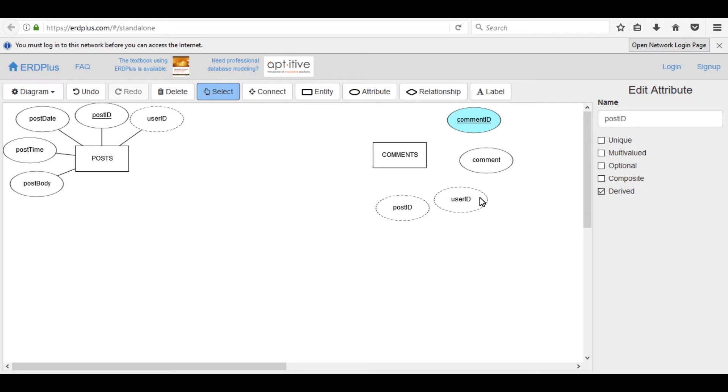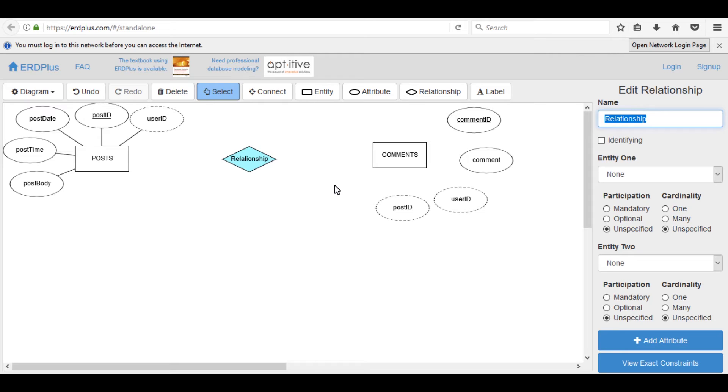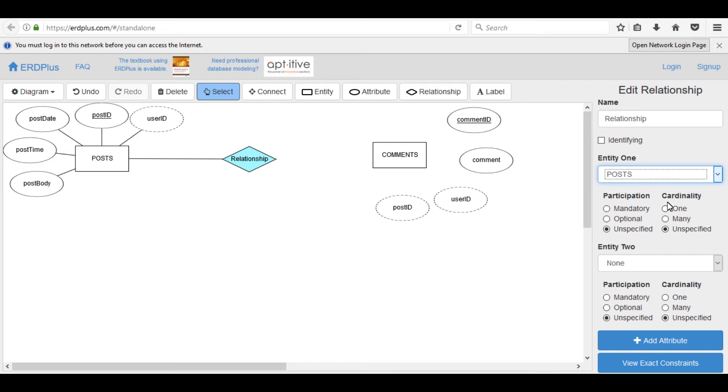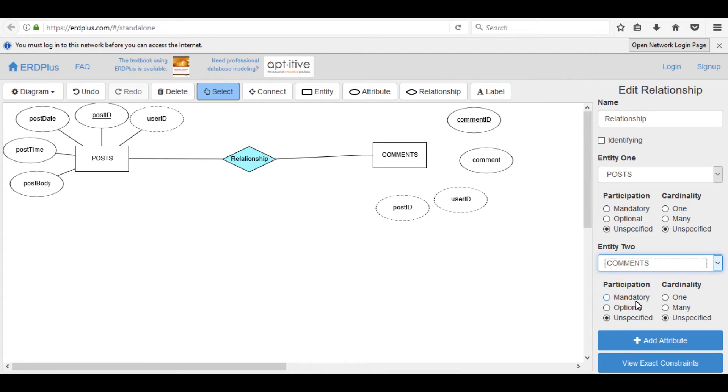Look at post and comments entities. Are they related? If yes, then connect these entities. Yes, they are related. One post may have more than one comment, so the post entity relation is optional one and comments has optional many. Select first table which is post and select second entity comments.